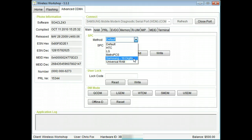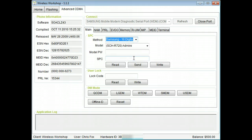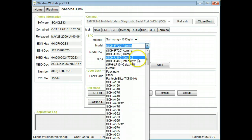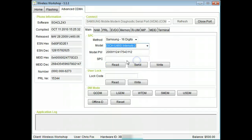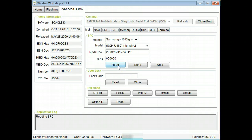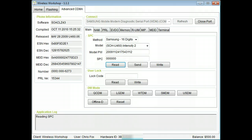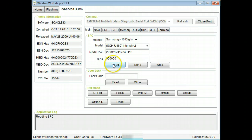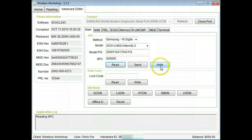In this case, we'll use the Samsung 16-digit method. Click read to show the current SPC. The SPC can also be sent and written from here.